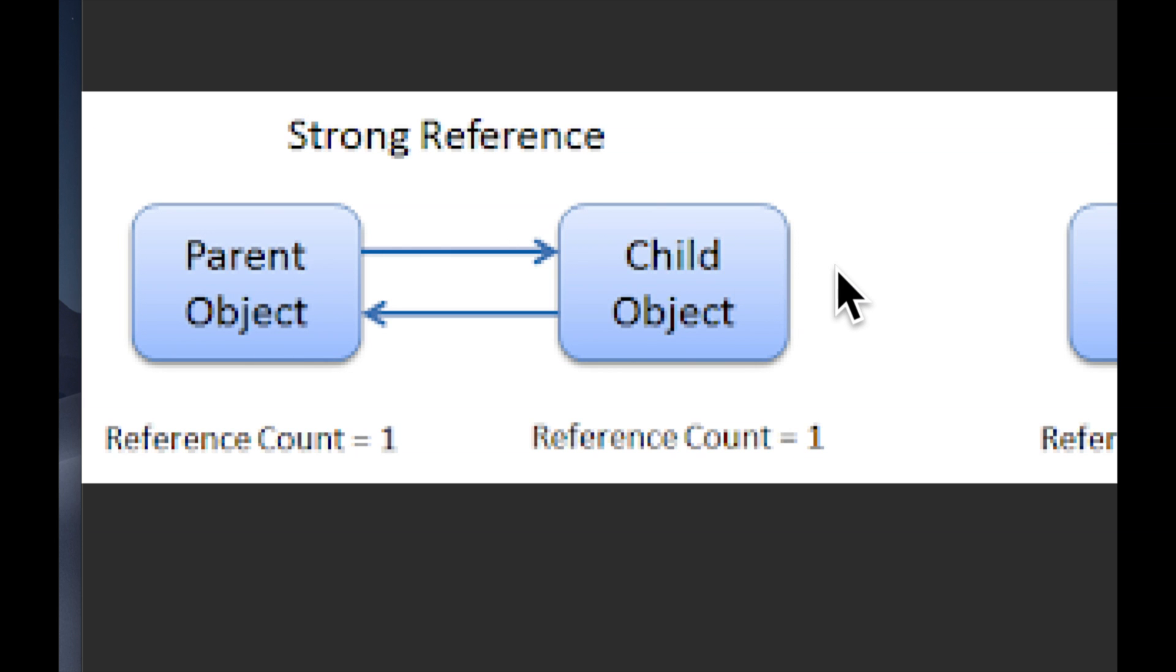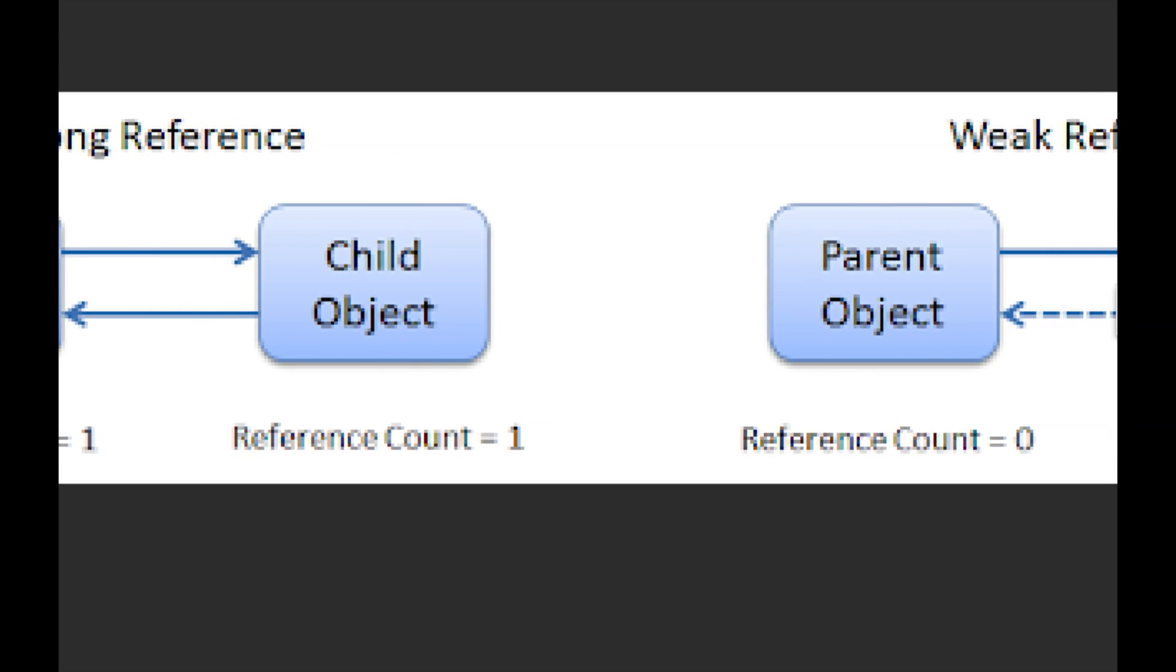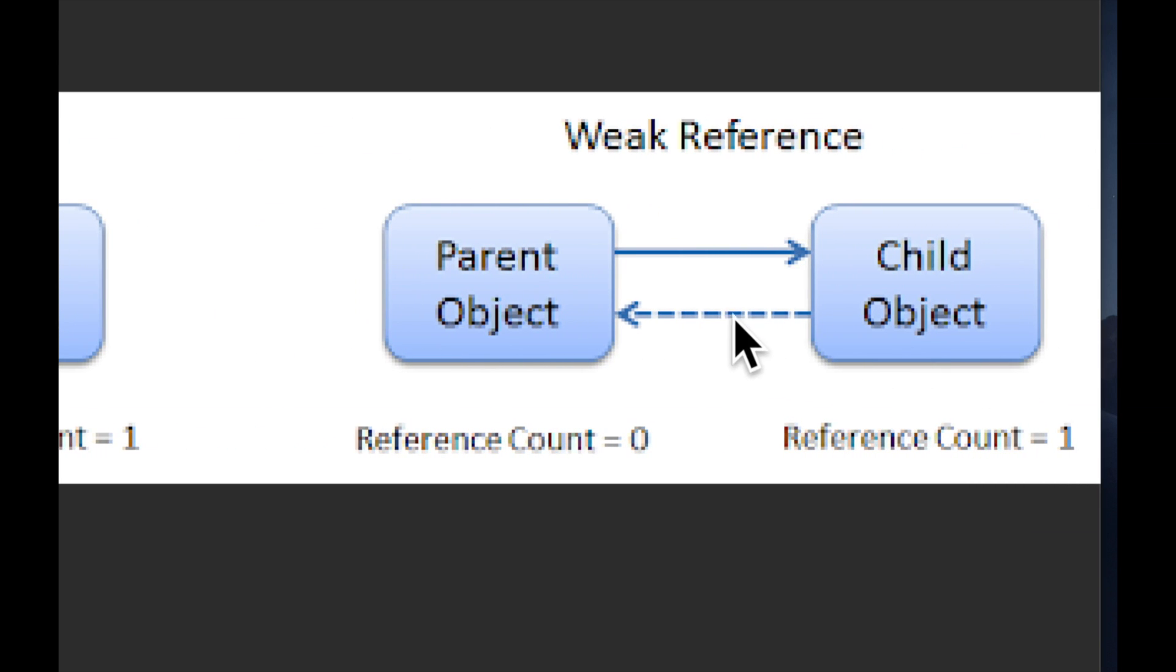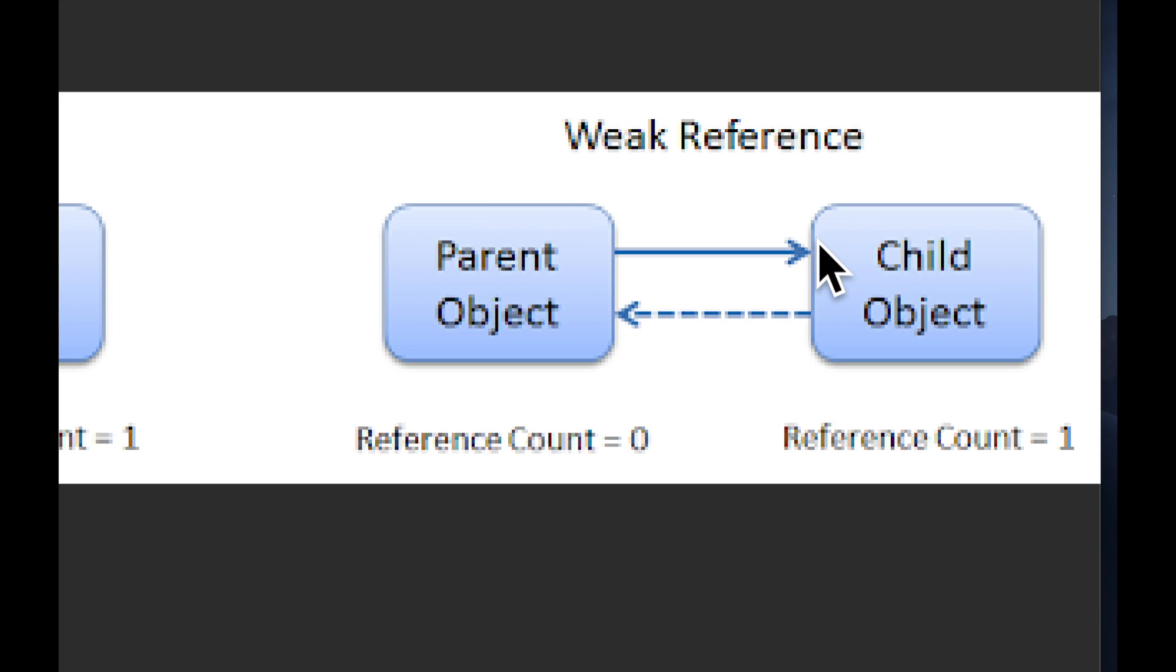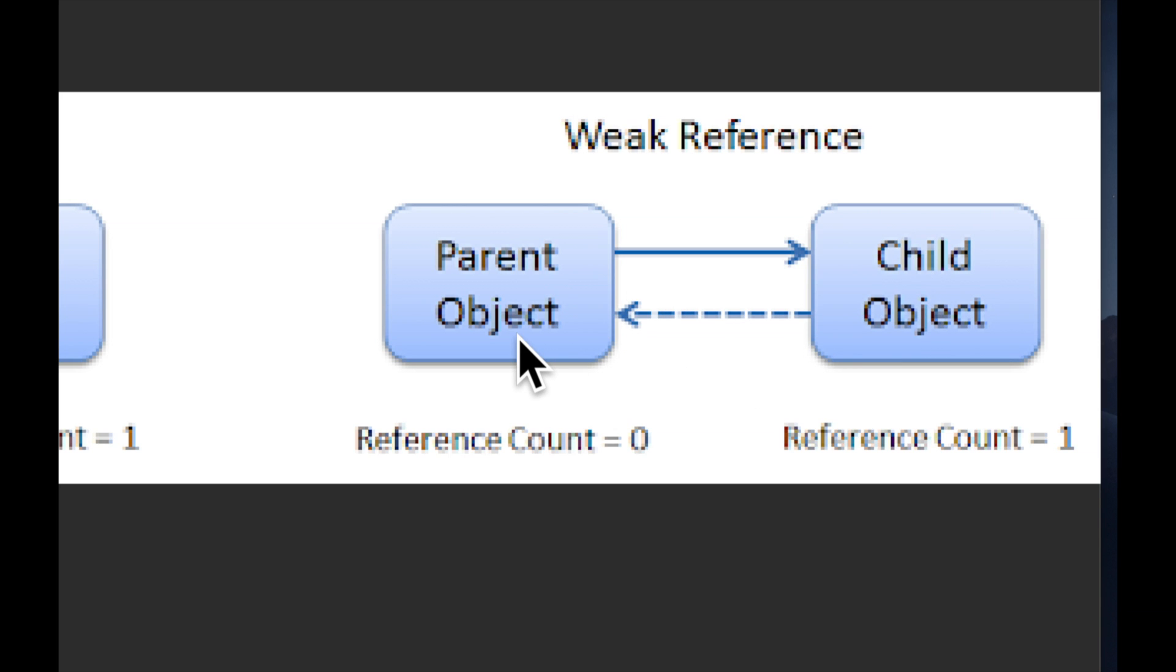So that's where weak comes in. We move to the right here we see that this arrow is now dashed. So the reference count of the guy on the left here is zero and the right is one. So what we are basically saying is the parent object is retaining the child in a strong fashion. So if the parent goes away the child goes away, and the child is pointing back to the parent in a weak fashion.